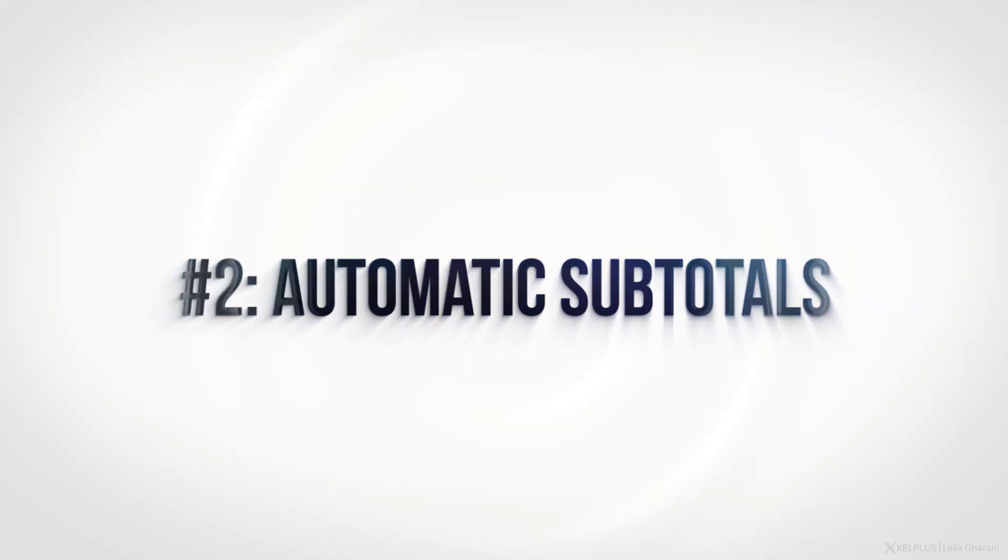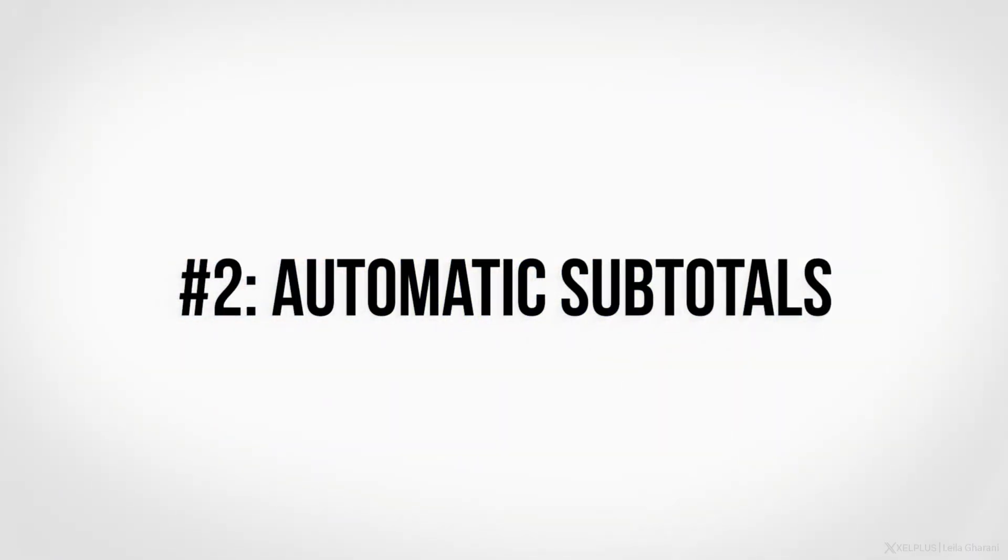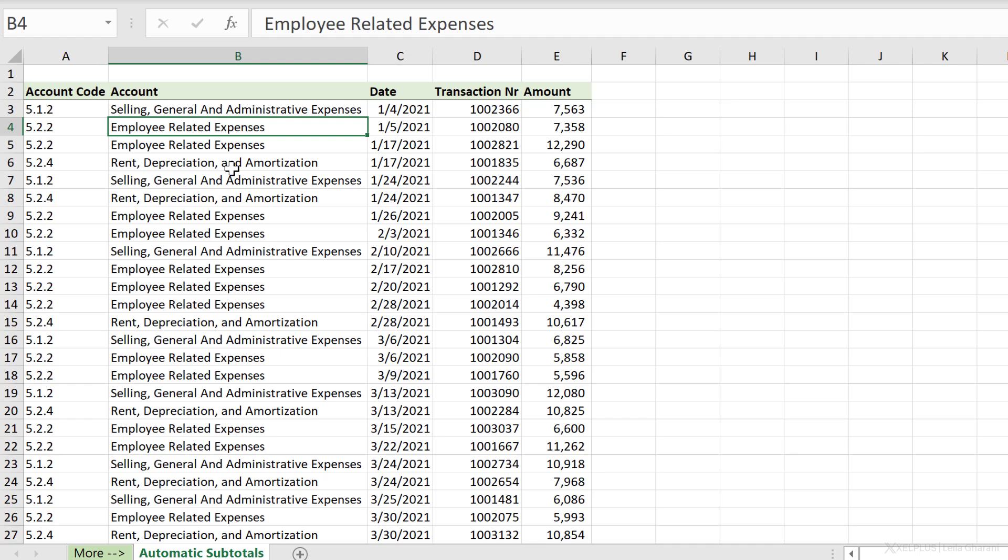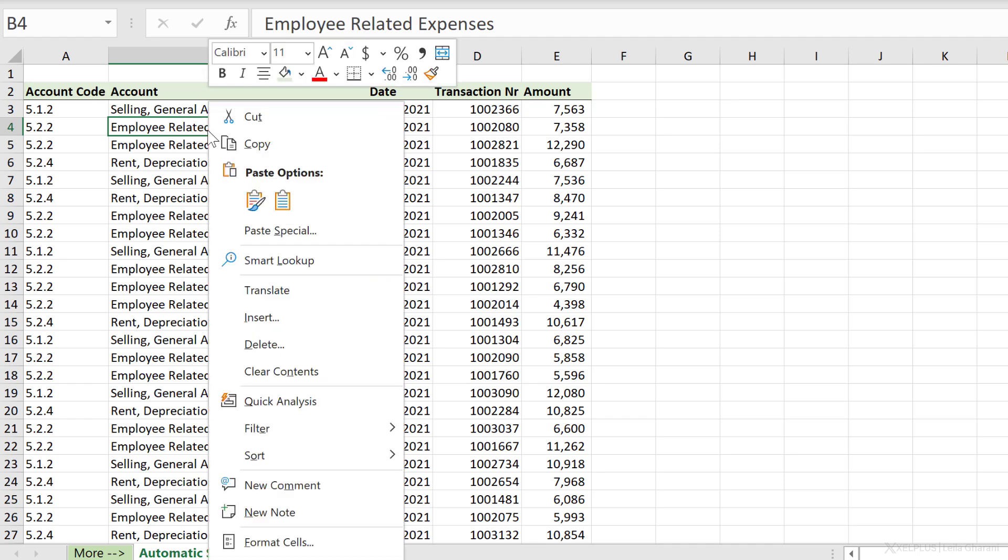Number two, automatic subtotals. You can get Excel to automatically add subtotals for you wherever you need it without you having to write a single function. So here I have account date, transaction number, and amount. And let's say I want to add a subtotal every time account changes. Before I use that functionality though, I have to make sure that the column I want to add the subtotals to is sorted. So everything is grouped together.